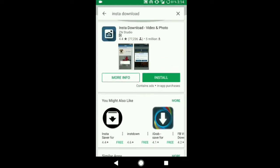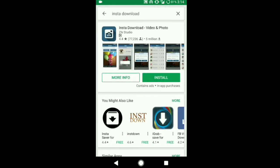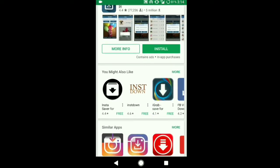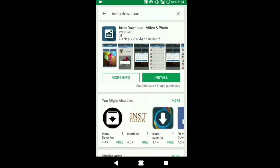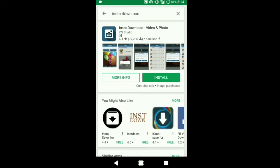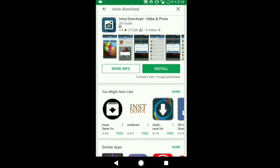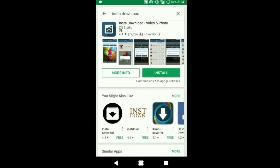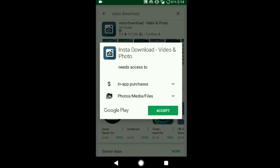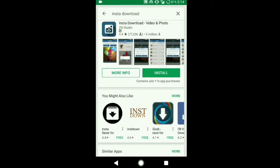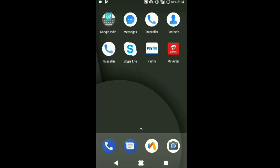Here you need to install this Insta download video and photo app. Once you have successfully installed this app, go ahead and open it up.